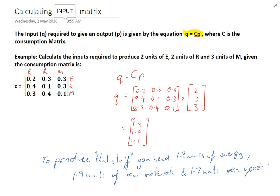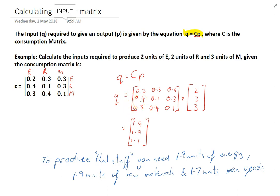Just make sure you interpret the result at the end. We created two units of energy, two units of raw materials, and three units of manufactured goods — eight units in total. To create those eight units, we used approximately six units in total, so we created about two extra units during the process. That's calculating the input; calculating the output is just the reverse of that.